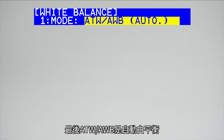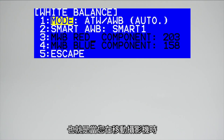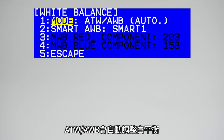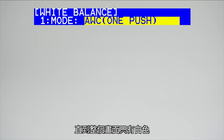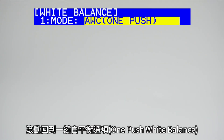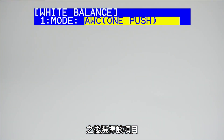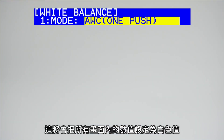And finally, ATW/AWB for auto white balance, which will adjust the white balance as you move the camera around your set. After you have zoomed into your white card so that only white is in the shot, scroll back to one push white balance and select it. This will set the value for white for whatever is in the frame.